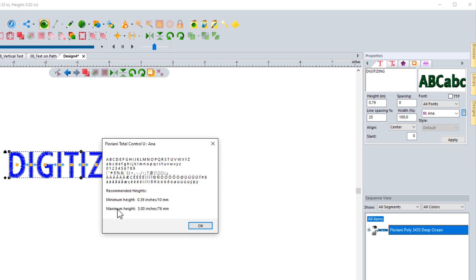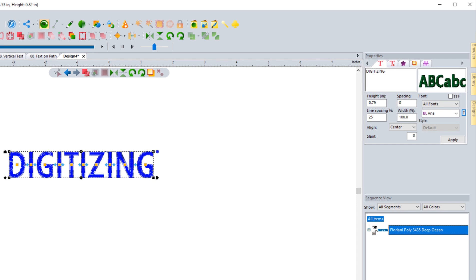The other thing that's important about this is it gives you the minimum and maximum height for this font. It's saying the smallest you want to go with this font is either 0.39 inches in height or 10 millimeters, with a maximum height of 3 inches or 76 millimeters. So it gives you a guideline for this font. And if you're wondering if you've resized something too big or too small, this is how you can figure it out. You can use the measure tool here — the ruler — and click and drag to check; it says 0.78 inches.